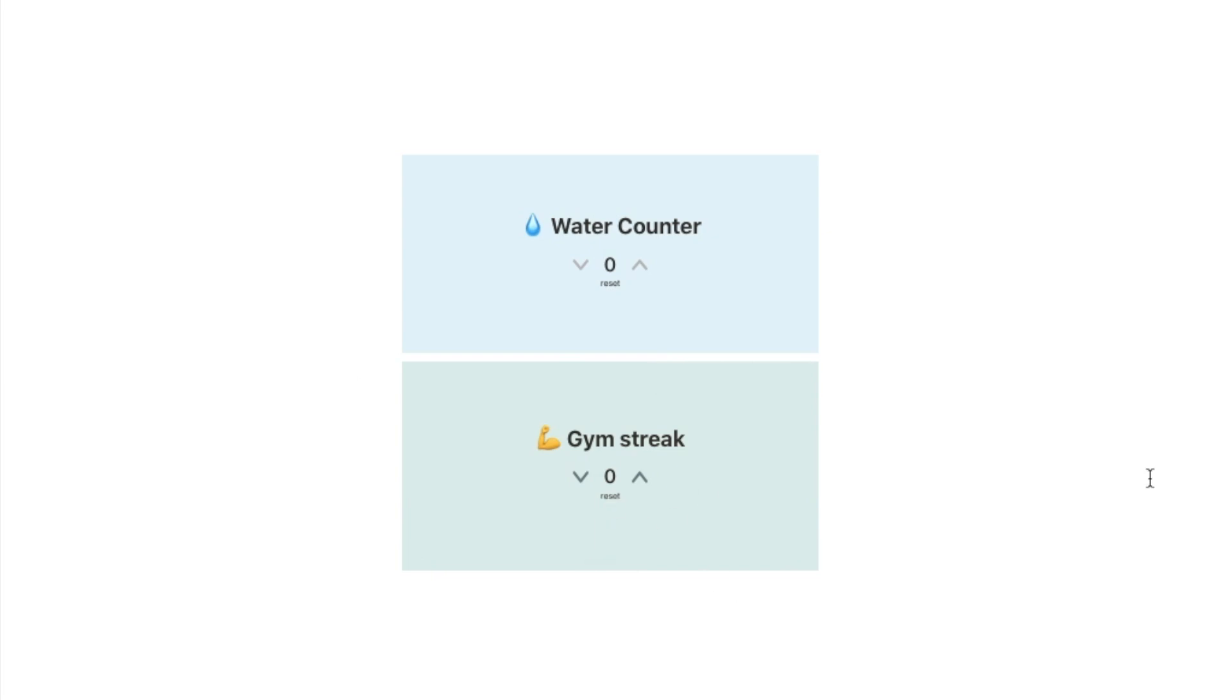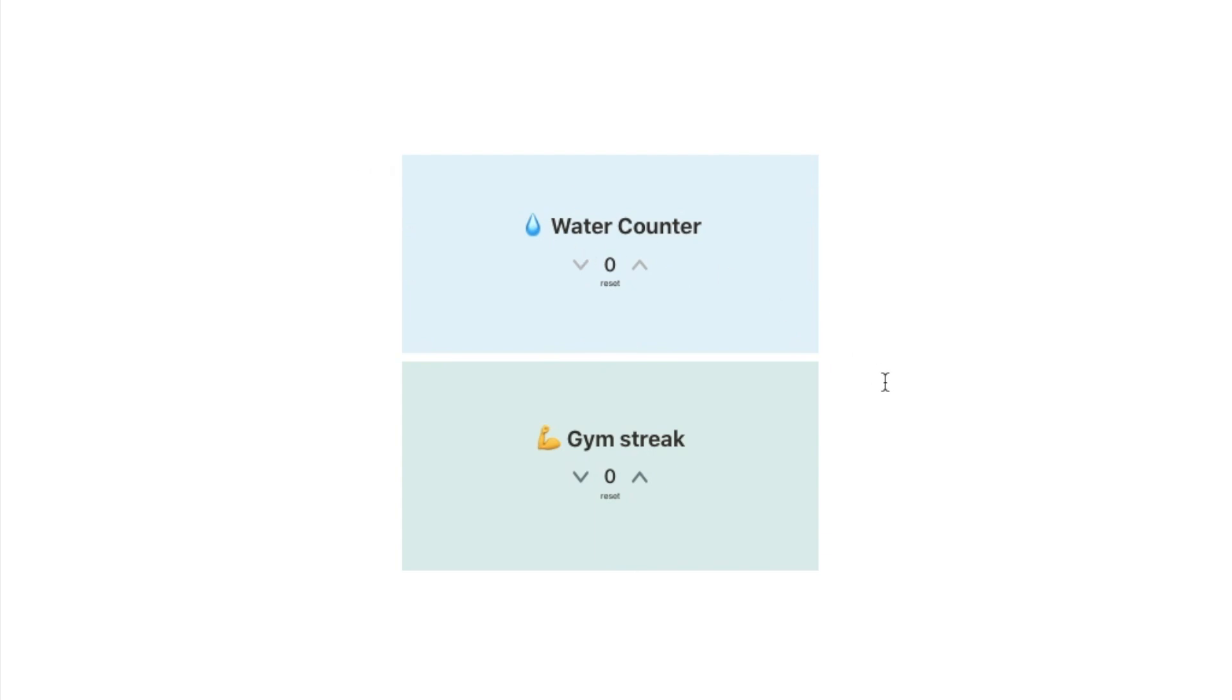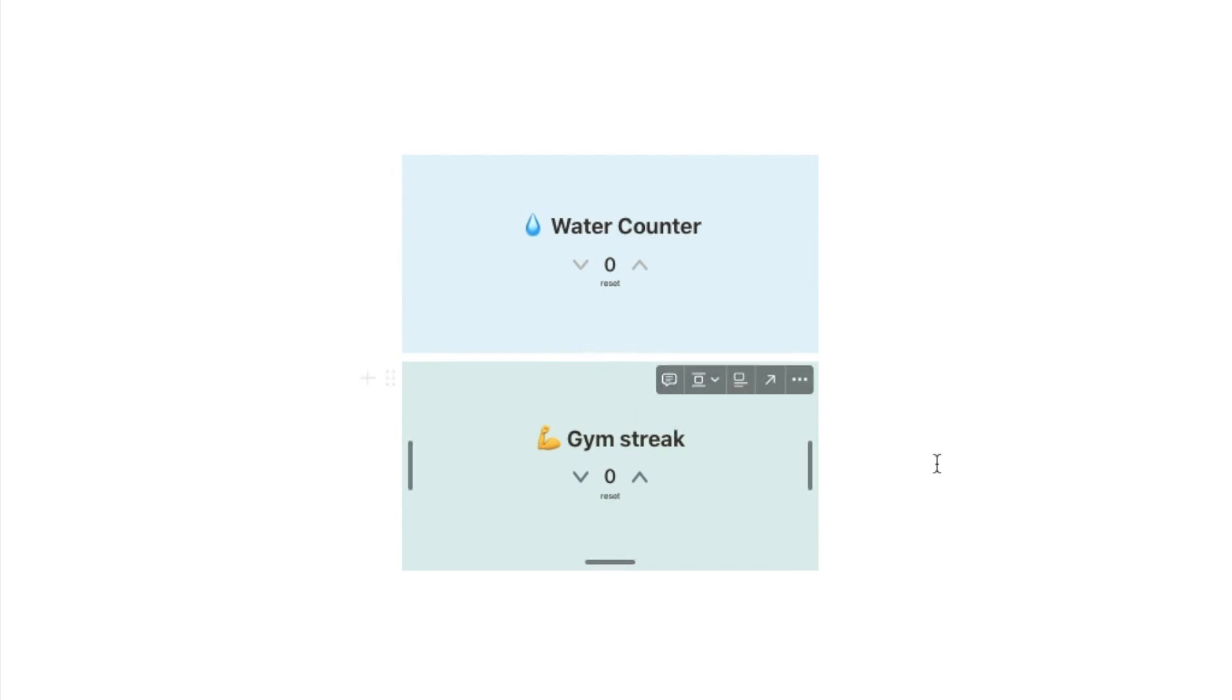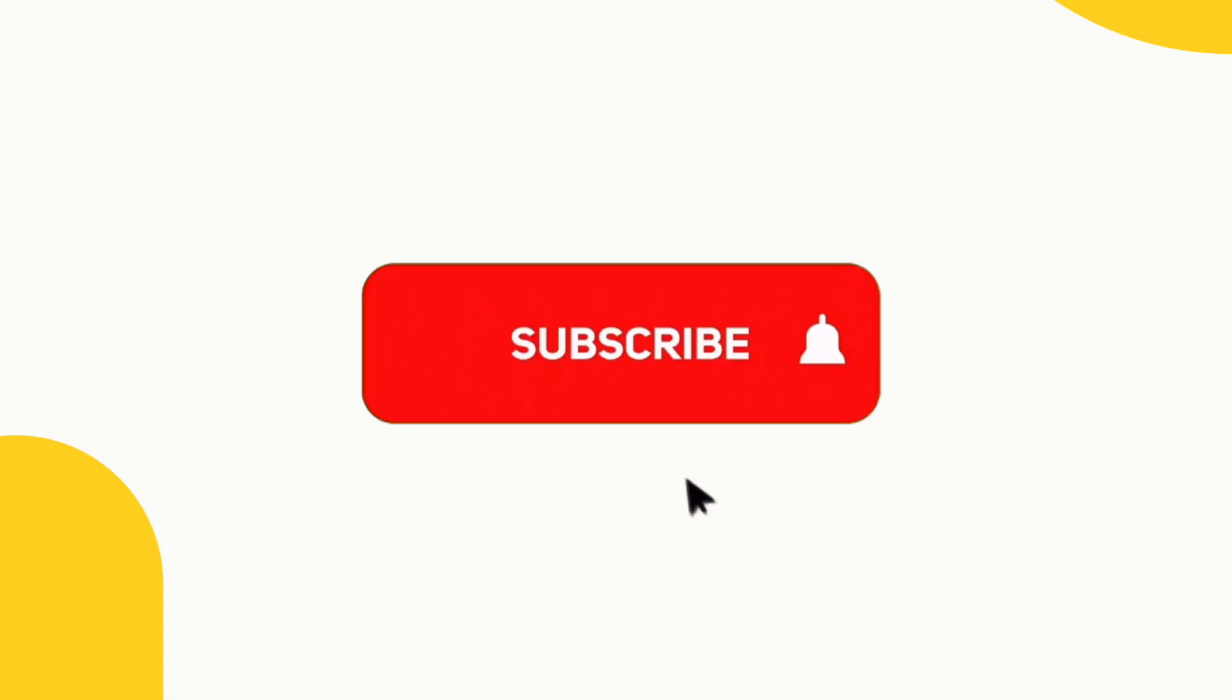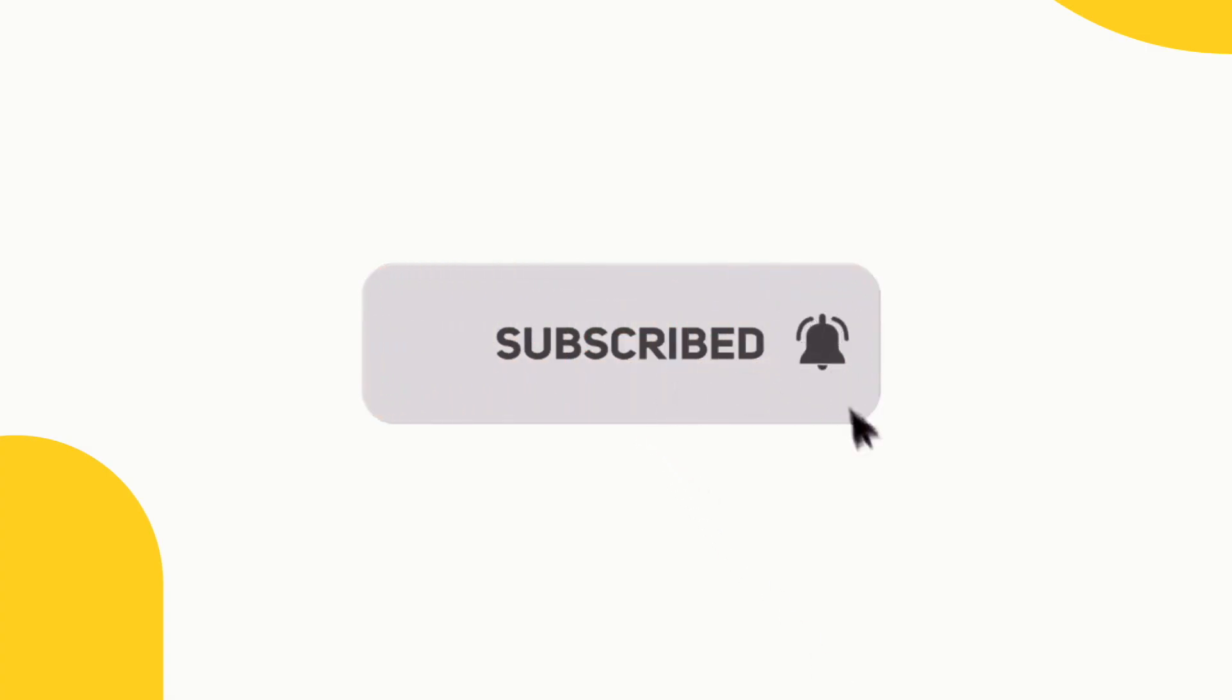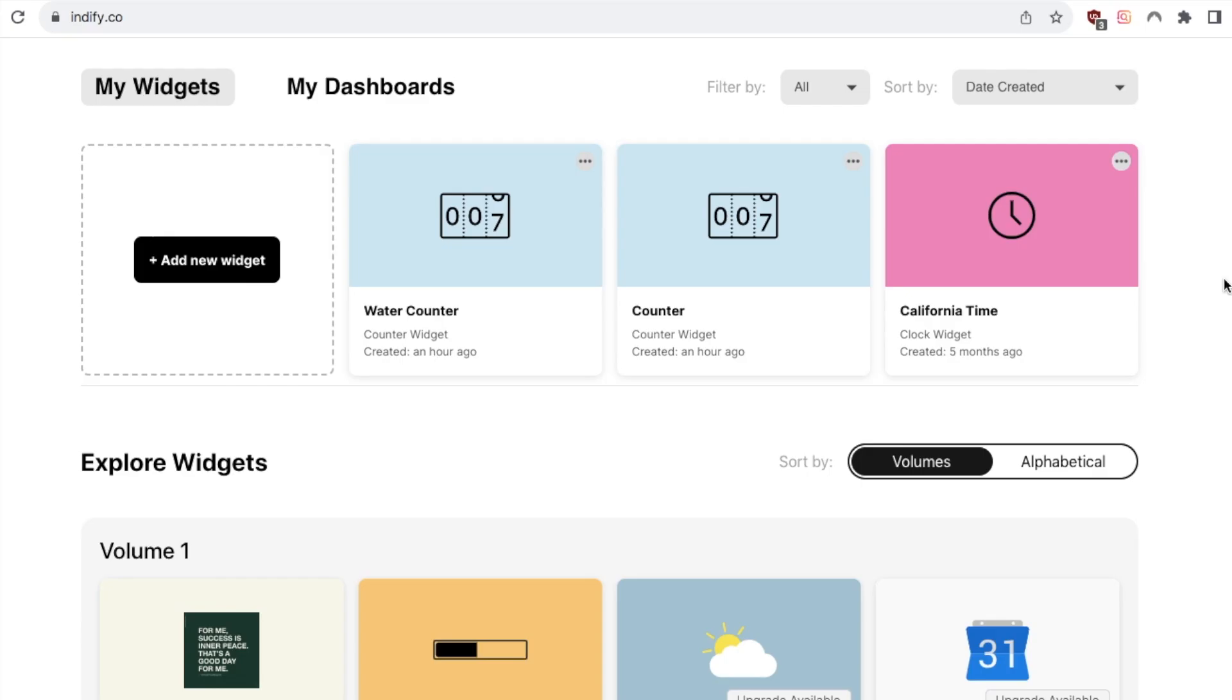So these Notion counters are so versatile there are so many different use cases and in the rest of the video I'm going to be showing you how you can add these to your own Notion pages. And if you're finding the video useful so far then don't forget to subscribe to the channel as I do upload new Notion tutorials every week.